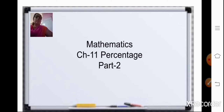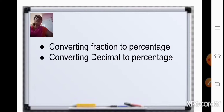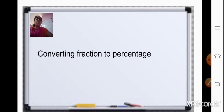So today, let us continue with the same chapter. And today, in part 2, we will be learning about conversion of fraction to percentage and also conversion of decimal to percentage. So let us start with our first topic, that is conversion of fraction to percentage.